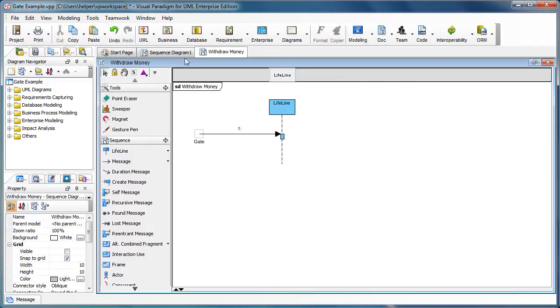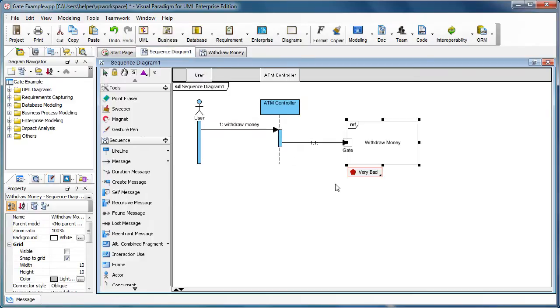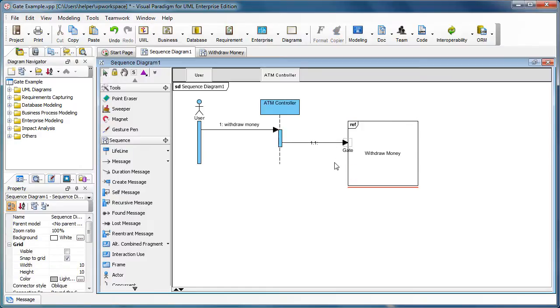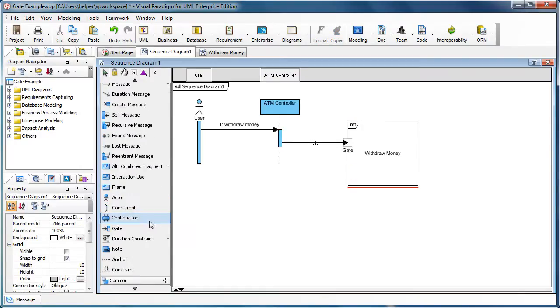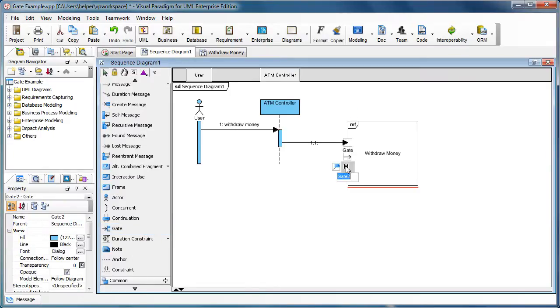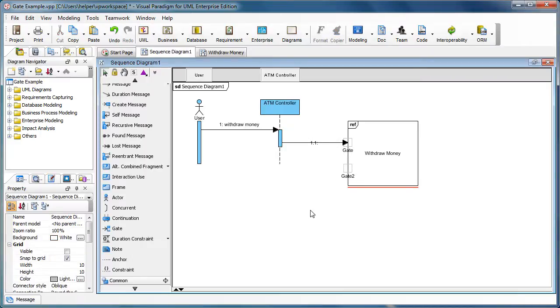Now we go back to the original sequence diagram, and we add another gate to the interaction use. We just select the gate from the diagram toolbar and then drop it to the interaction use.